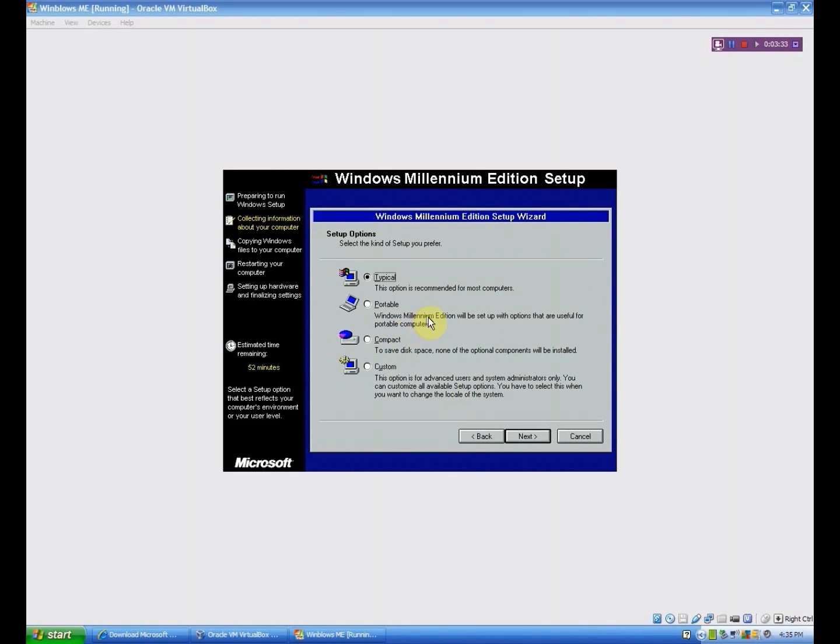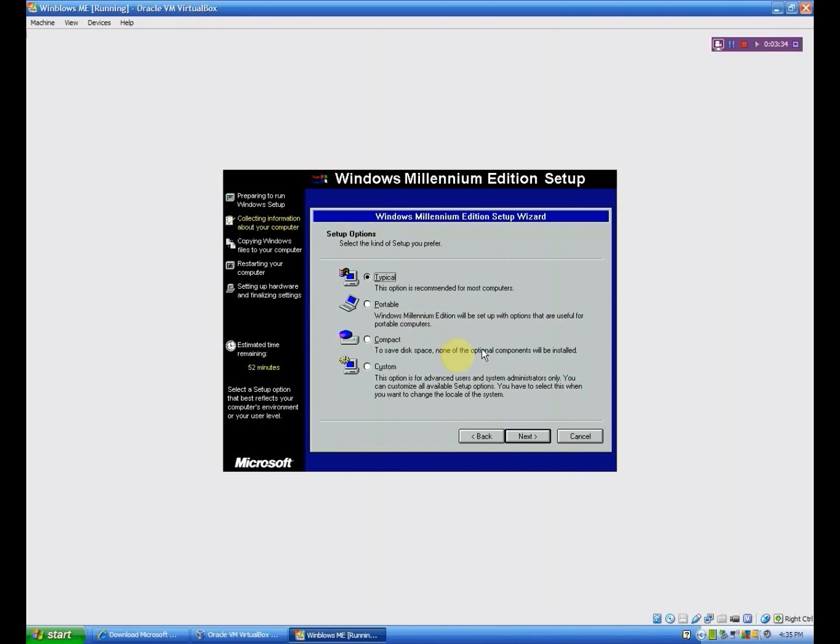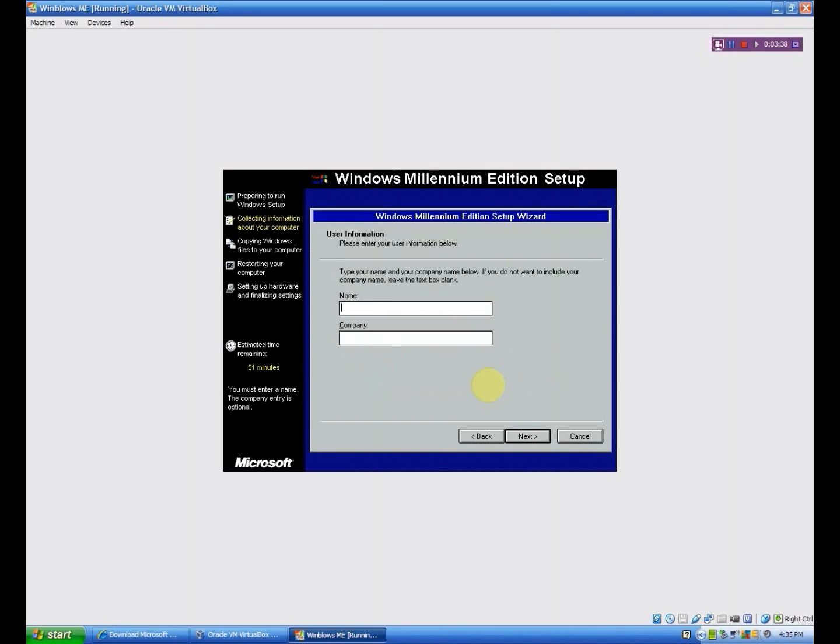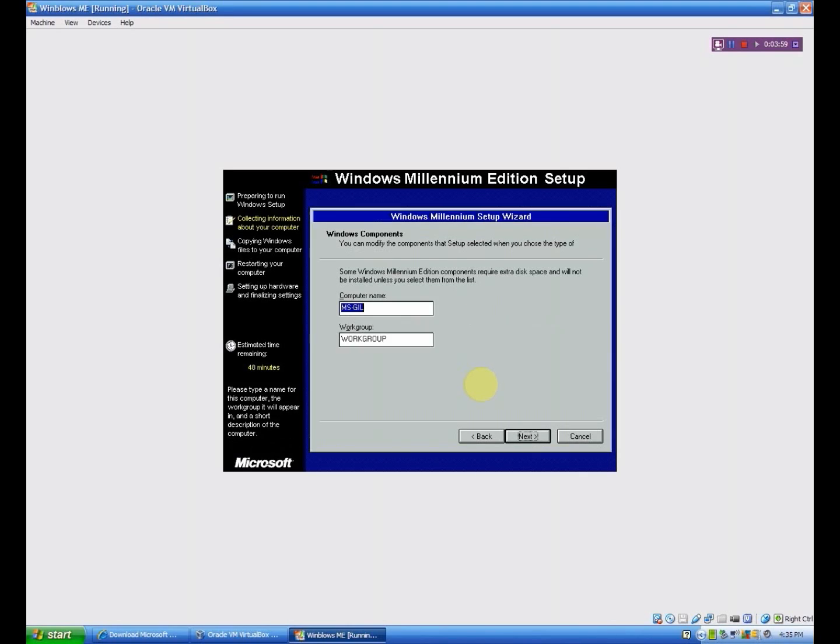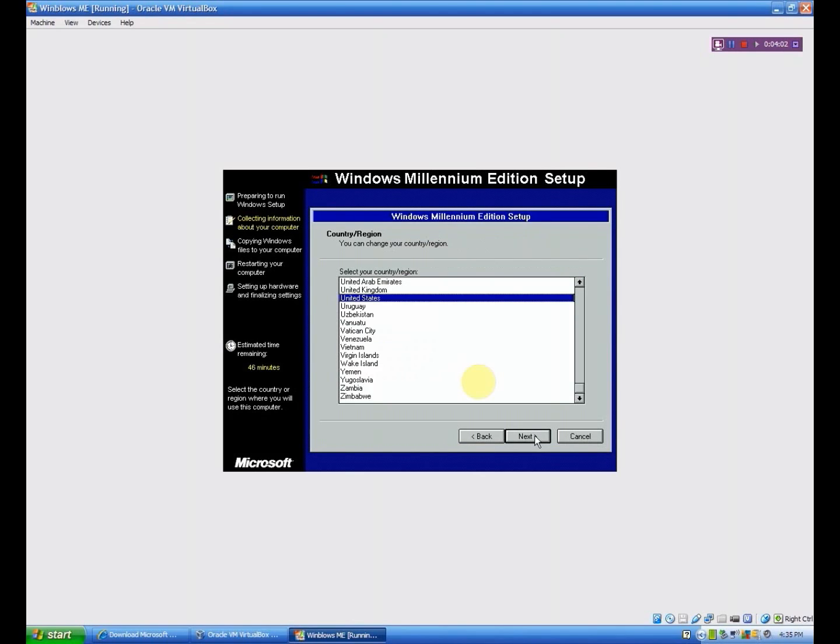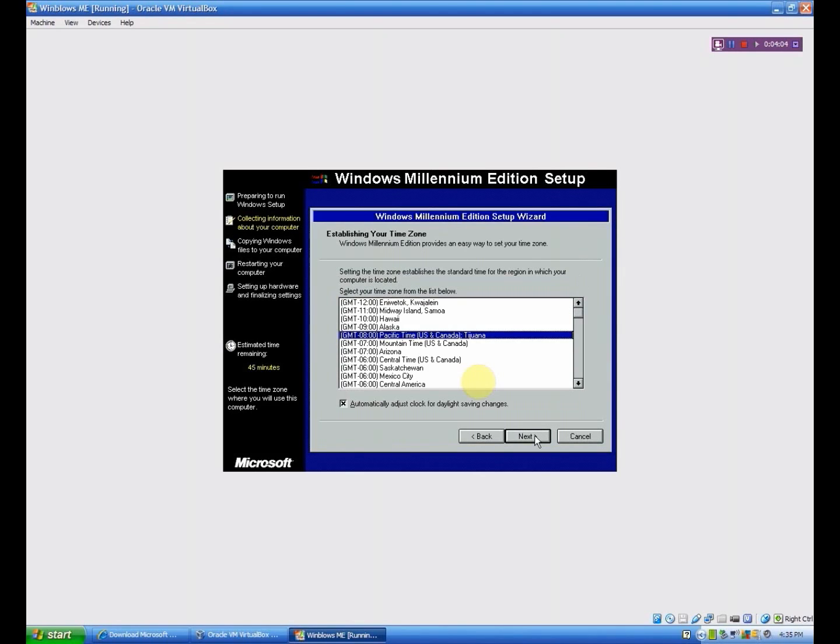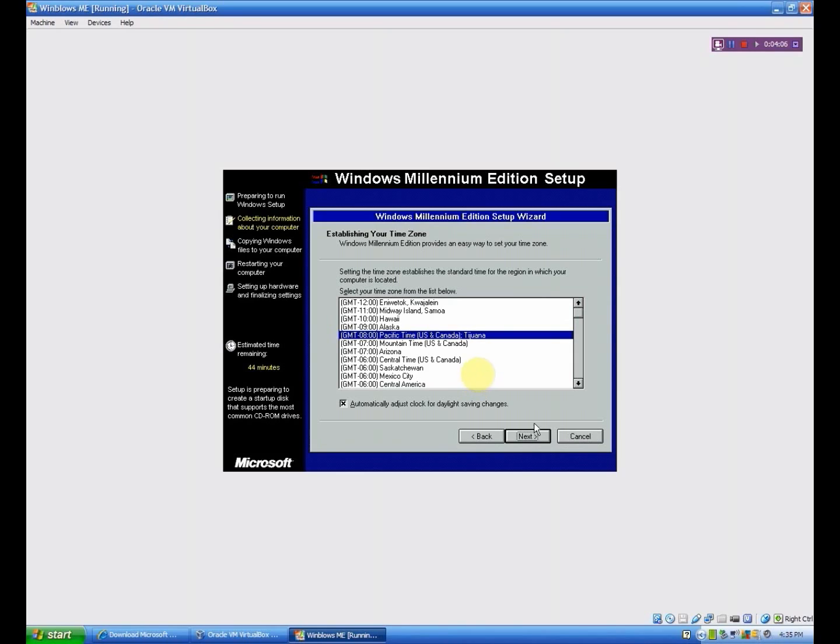Alright, so we're here now, and I choose typical. You can choose custom, compact, or portable, whichever one you want. I'm going to type in my name. MS Gill. I'm not really part of a company that I know of. Now I'm going to choose next. You can choose a list of components, whichever one you want. That looks alright to me. Click next. Next, because I'm in the United States. I want Pacific time, so I click next.